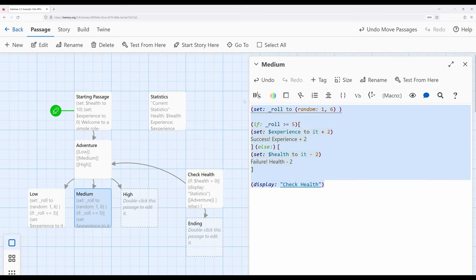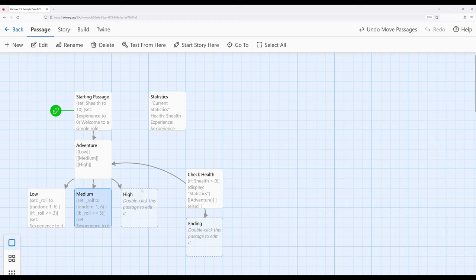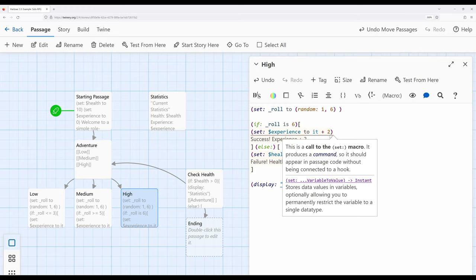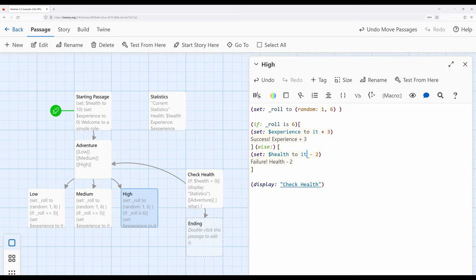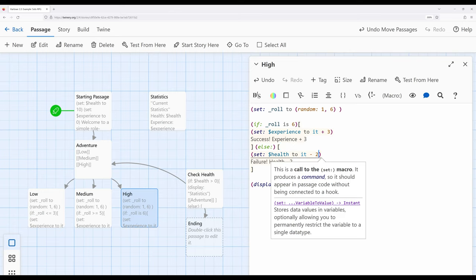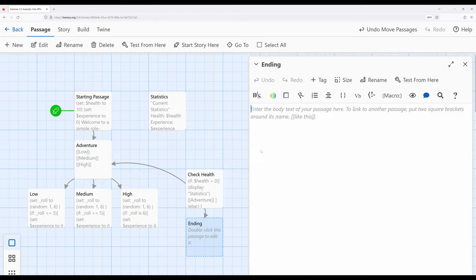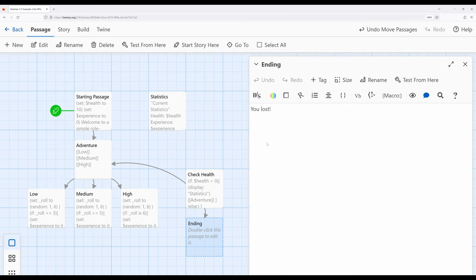Let's control-C, copy this, and move over to high and do it again. Except in high, we want to make this even more difficult to achieve. Let's say the roll must be 6 — experience increases by three and health decreases by three. High risk, high reward.